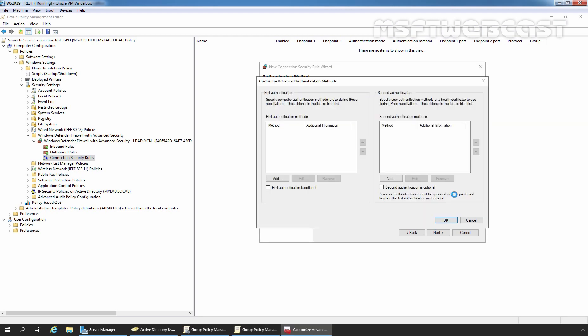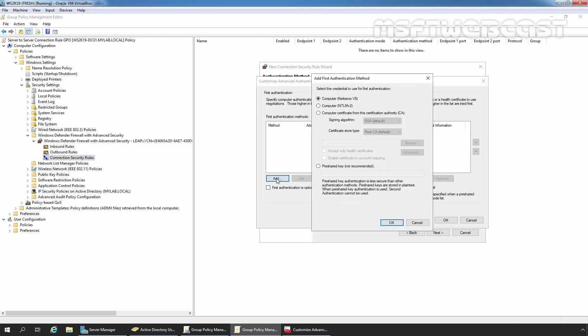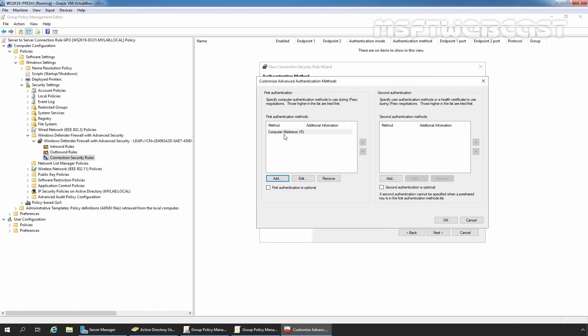We have two options to define authentication: First Authentication and Second Authentication. I am going to define the First Authentication only. Under First Authentication, click on Add. You can select the authentication method of your choice — I'll go with Computer Kerberos Version 5. Click OK. First authentication method is now defined as Computer Kerberos Version 5. You can also define a second authentication method if you want.